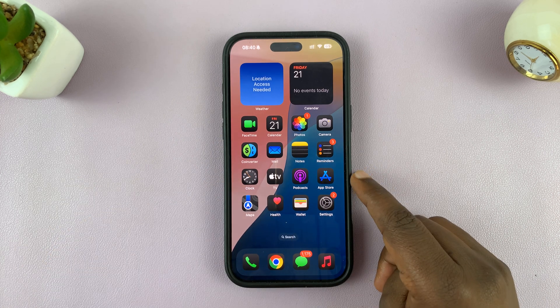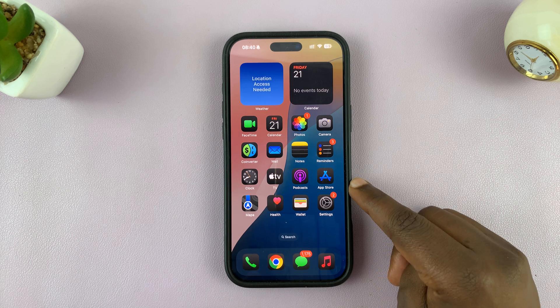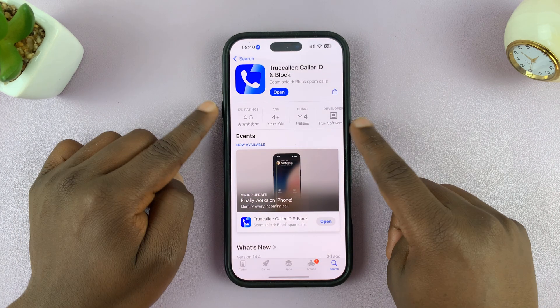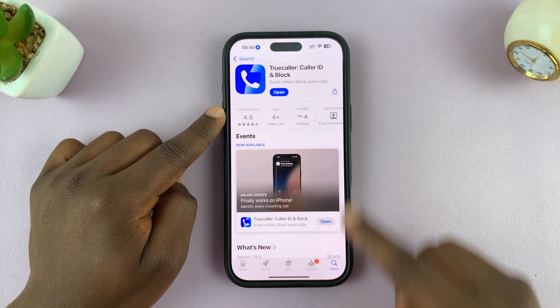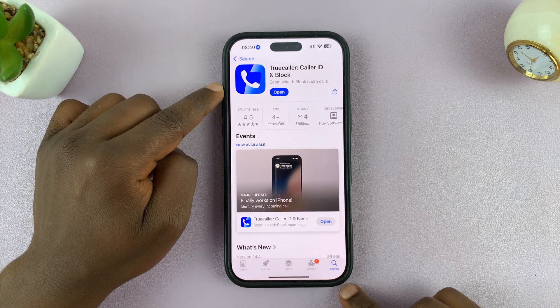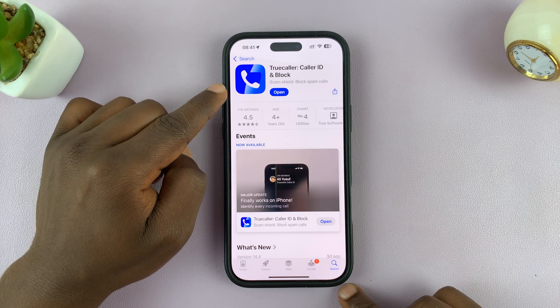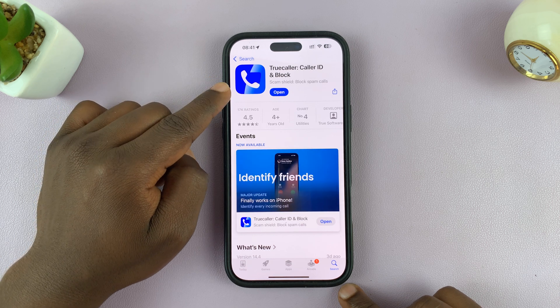The first thing you need to do is go to the Apple App Store and have Truecaller installed. You can just search for this particular app and install the latest version.